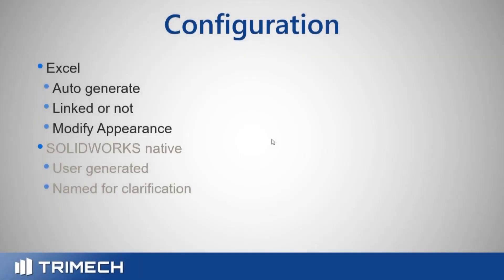In Excel, you can auto generate it. If you know what you're doing, you can create it manually, but I generally like to let the software decide what it wants to do as it's doing it. You can choose to have it linked to the 3D model or not. You can also choose whether or not you want it to update.